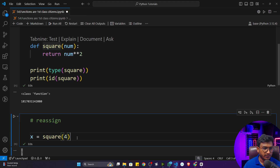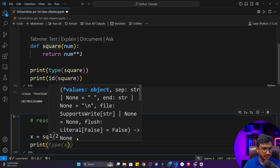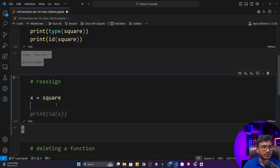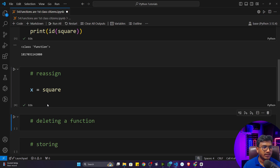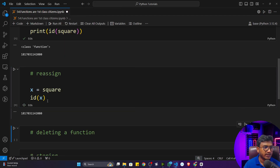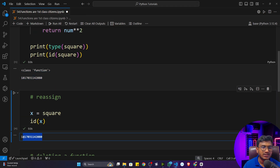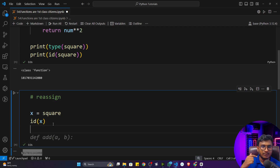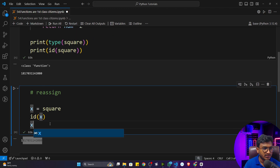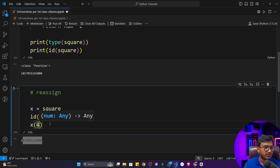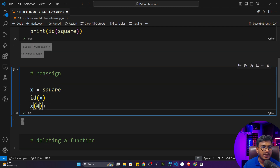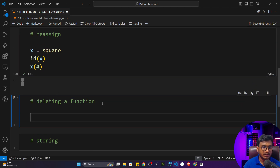If I print `x = square` and execute, it works fine. Now if I show the id of `x`, it's the same id as `square` — that means the function has been reassigned to another variable. Now I can call `x(4)` and it will return 16, because `x` has become a function object. Whatever operations you used to perform with `square`, the same operations you can perform with `x`.